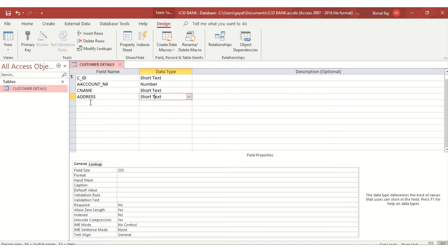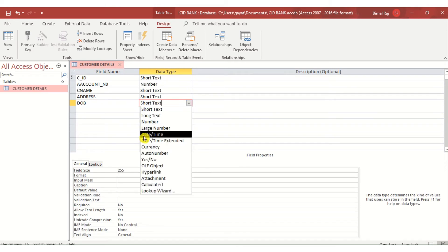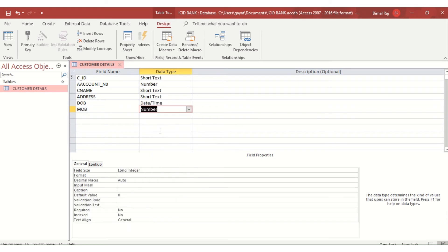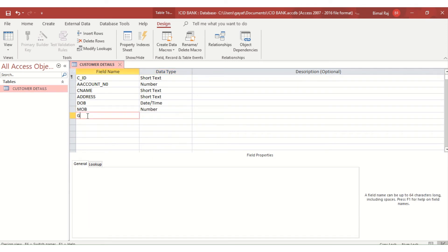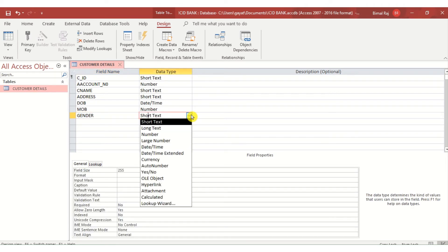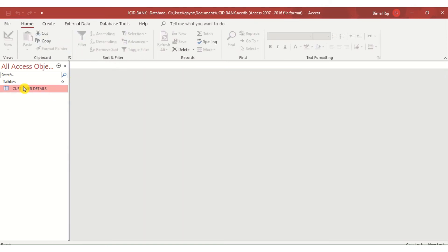Next is Customer Name (C_Name), again a Text type. Then Address, also Text type. Date of Birth (DOB), which is a Date/Time data type. Mobile Number, which is a Number data type. And one more field called Gender, which is Text — male or female.